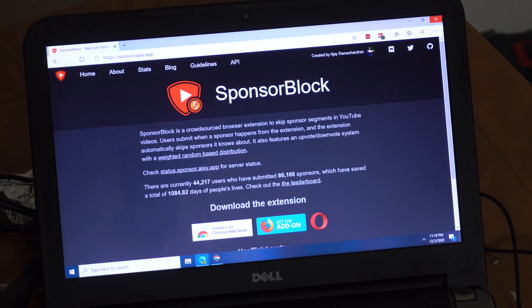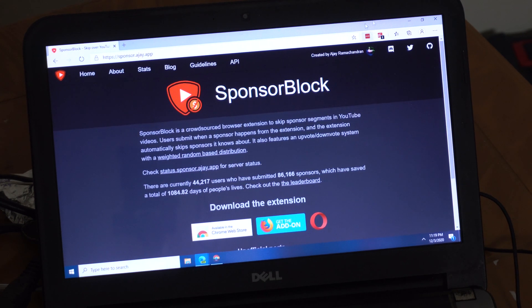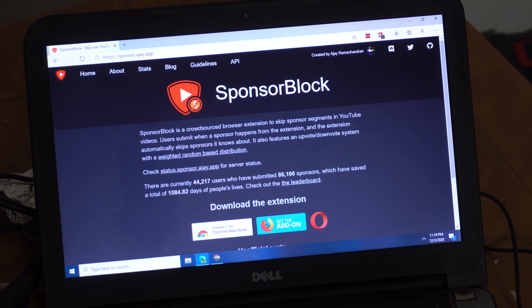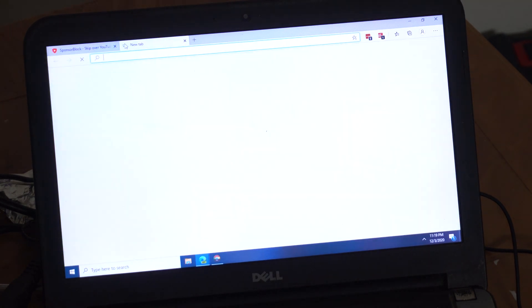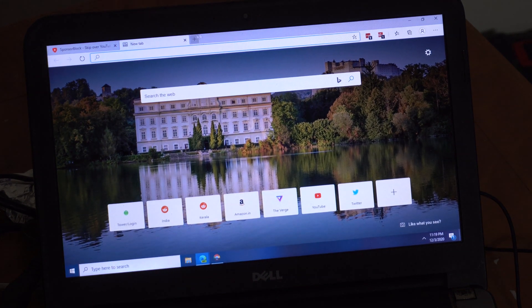Well, what SponsorBlock does is, I'll show you, it just blocks those sponsor spots.